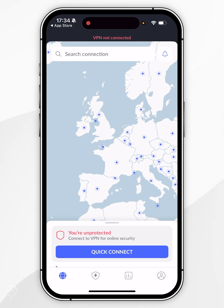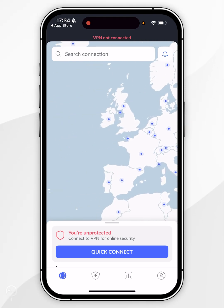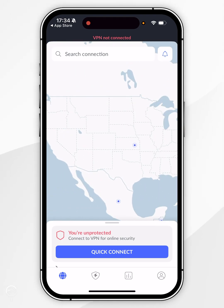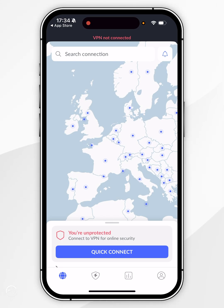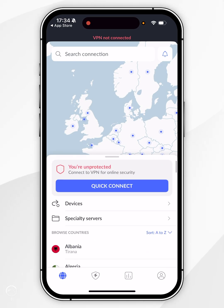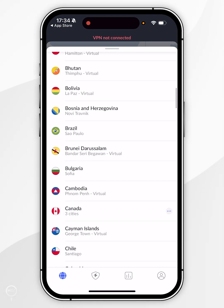Now we just need to connect to a VPN server. The first way of finding a server is by interacting with the map on screen, where you can find a VPN server from any of these countries around the world. Alternatively, we can use the quick connect button at the bottom, which will connect you to the nearest server from your location for the best performance. Alternatively, if we swipe up on the quick connect button and swipe up again, here we can see a list of countries that we can connect to.